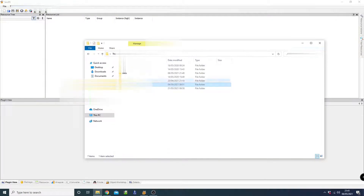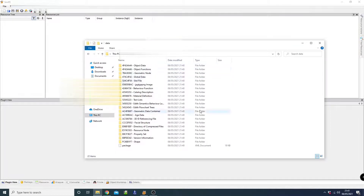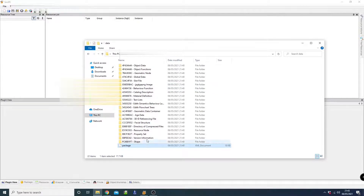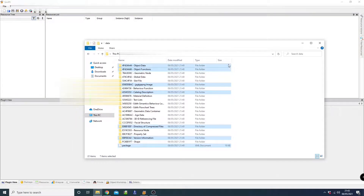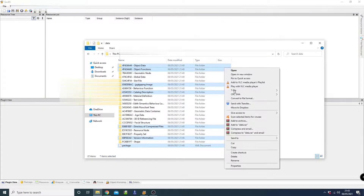So then we go to the extracted files folder. There are files we don't particularly need here, so we remove: the package file, the version information, the directory of compressed files, the catalog description, the JPEG image or PNG, the JPEG tag, and functions and data. We don't need these, so we can just remove them.